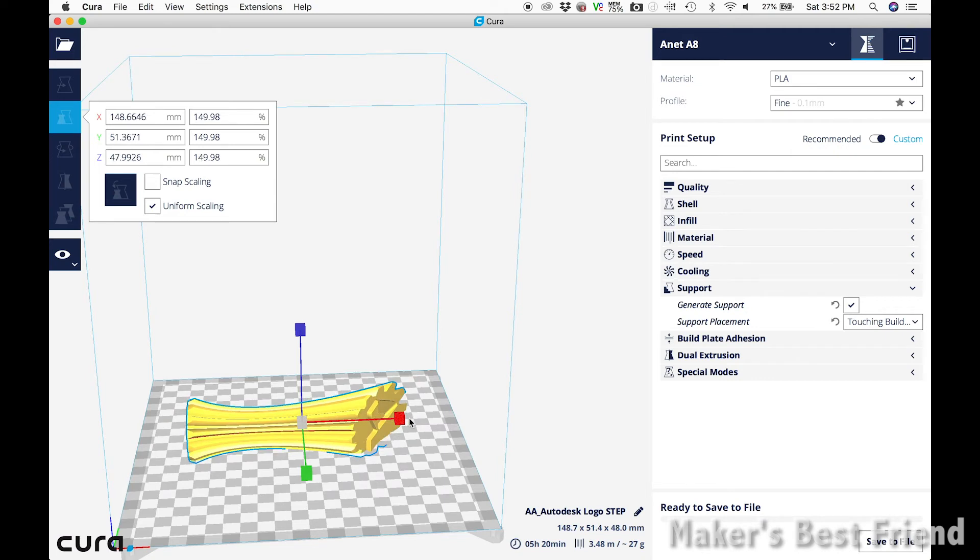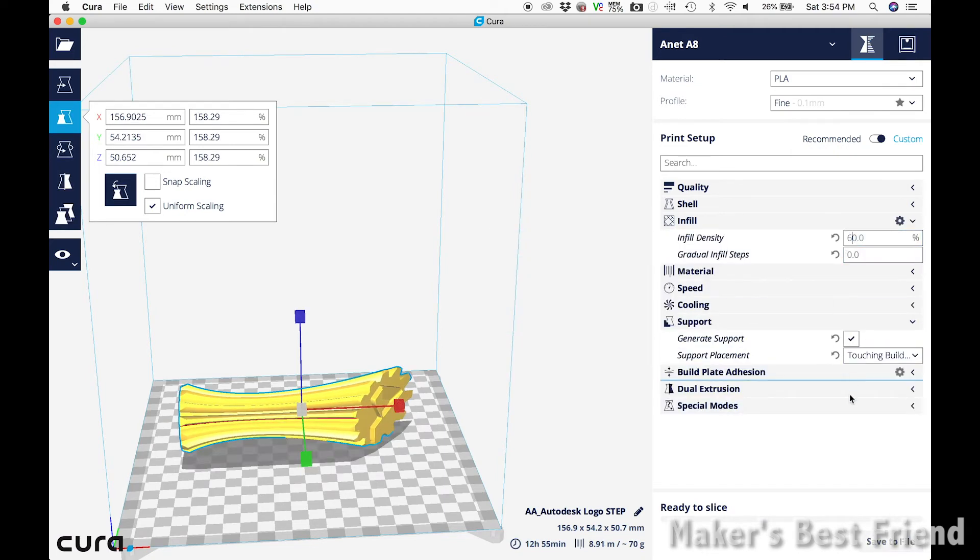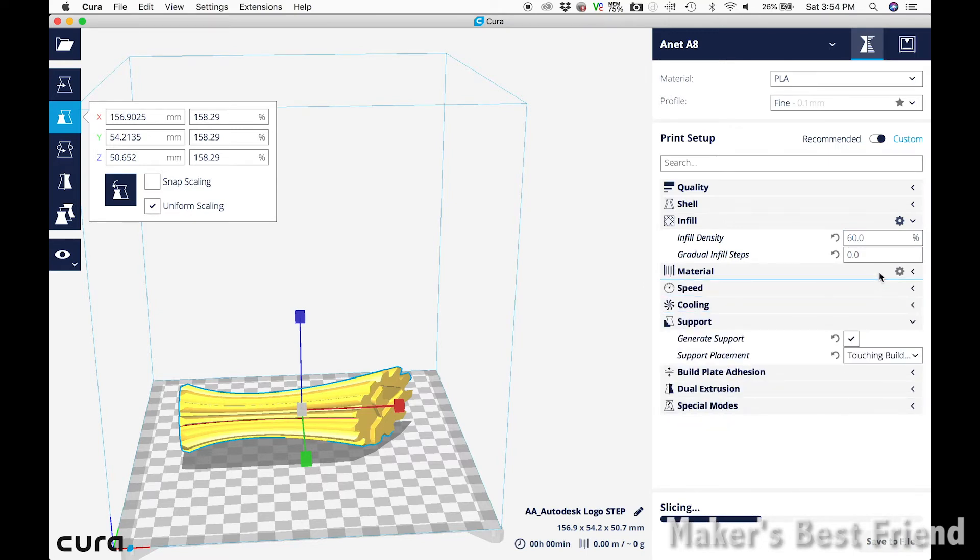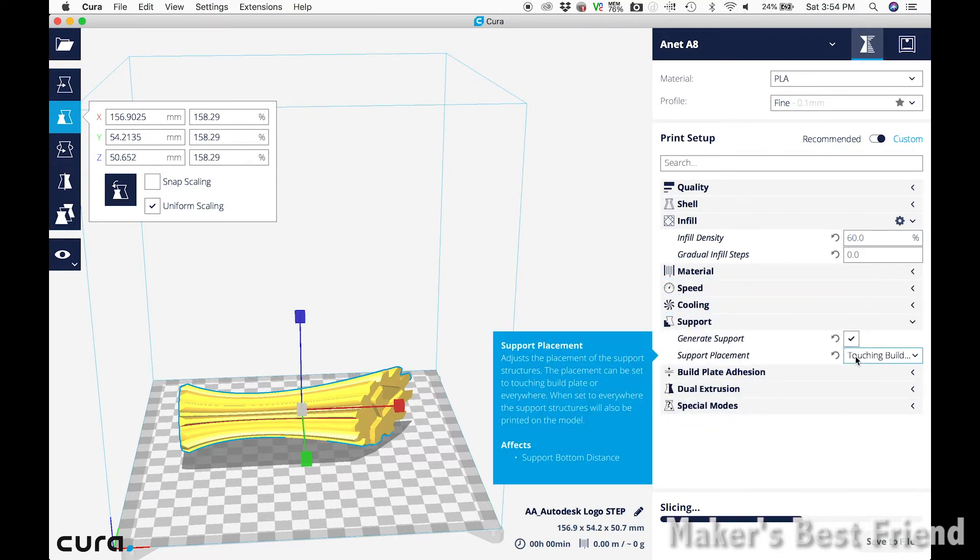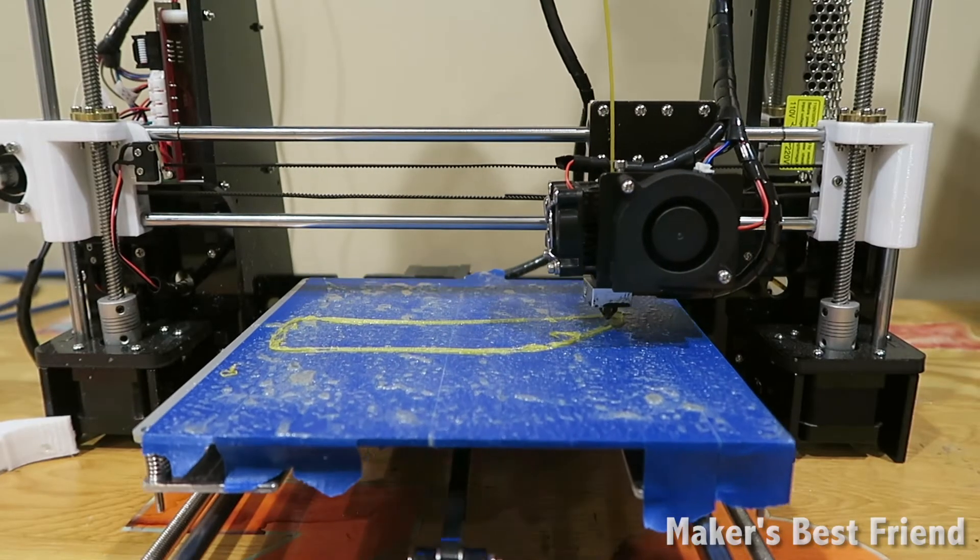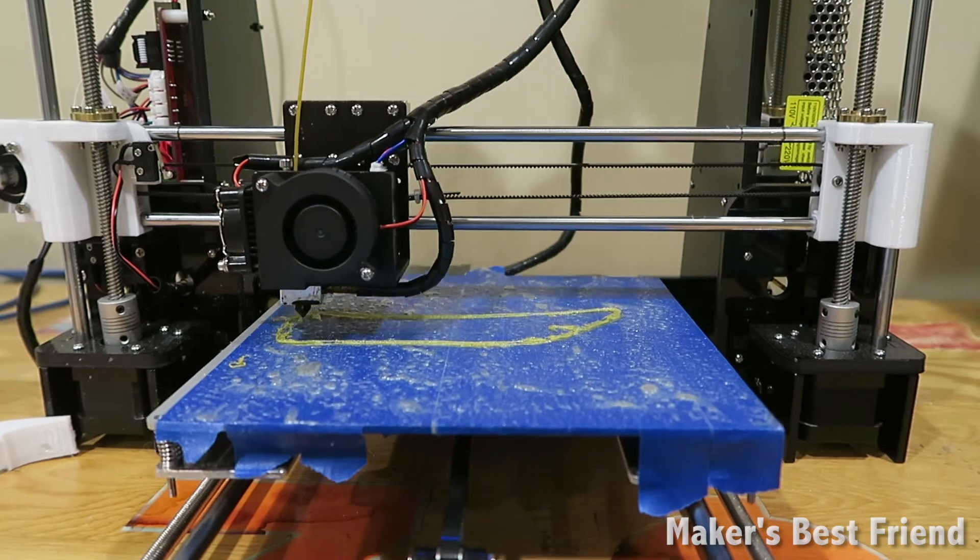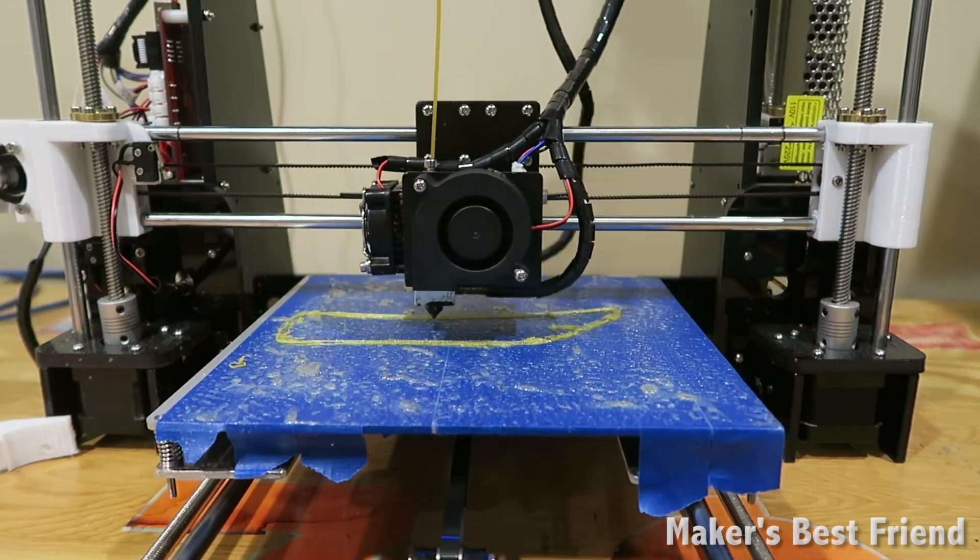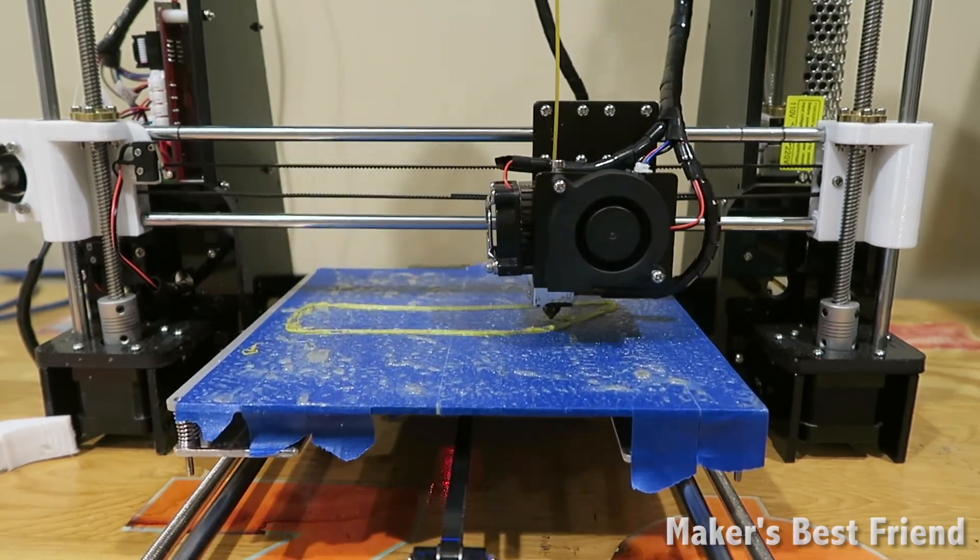I'm not too concerned with the dimensions of this build since it is just going to be a part of making for a competition. I then chose to create the support with only touching the build plate because I didn't want it everywhere because then that could actually ruin some of the details of the design. And since it's laying flat, it really only needs to be on the build plate. I then started the 3D print.